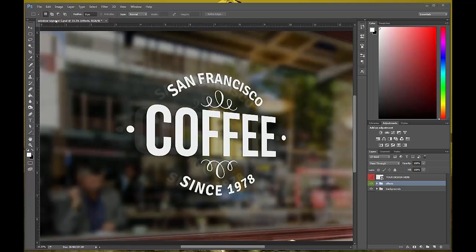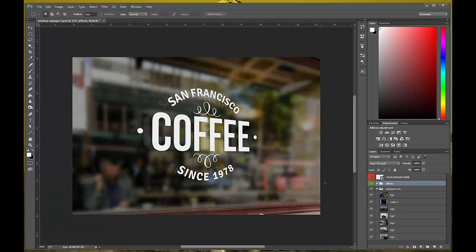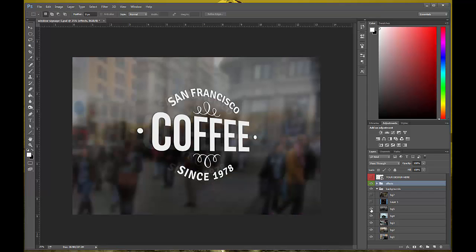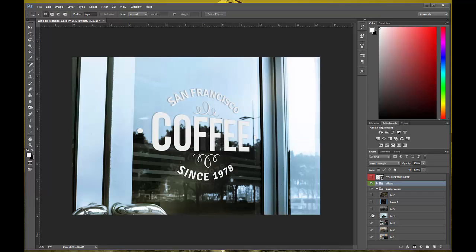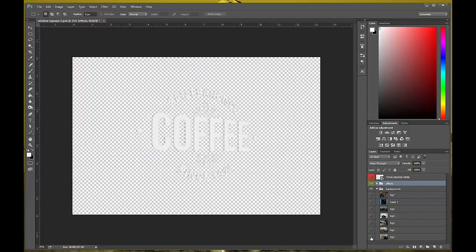The way this is set up — if you look down here at the bottom of the screen you've got your layers: your design, effects, and backgrounds. These backgrounds can change; they're already preset in the template. As I'm taking off the layers and changing the visibility, they will show the layer underneath, showing you that there are more pictures available.